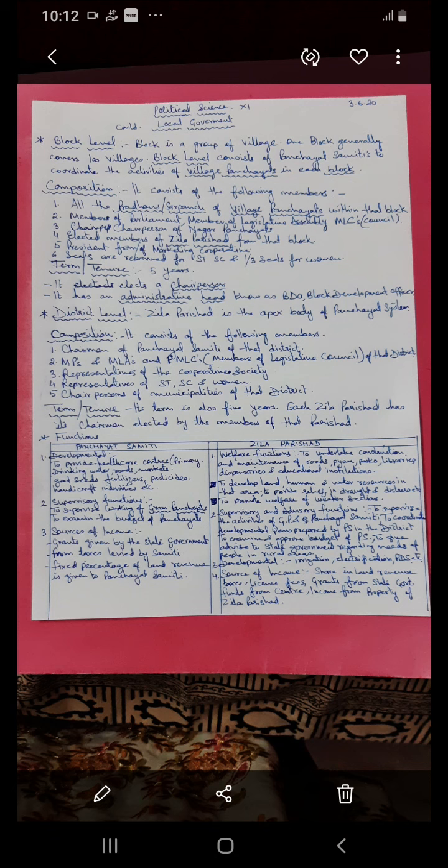So we have covered the composition and functions of block level — Panchayat Samiti — and district level — Zila Parishad. Please don't get confused between the two. Thank you, please study this carefully, and if there is any confusion, please clarify. Bye.